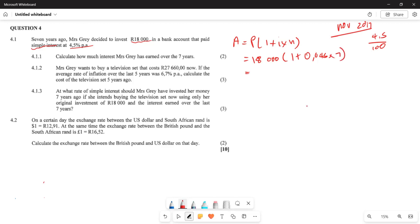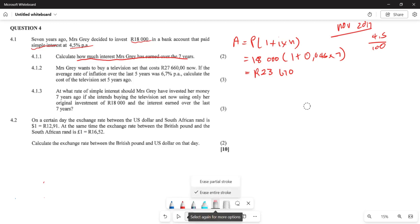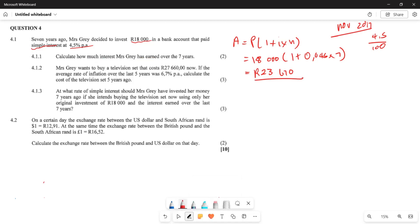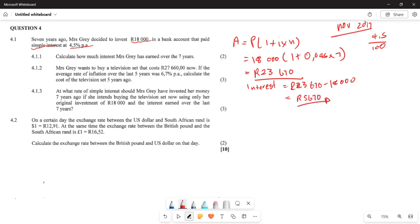When you plug this into your calculator, you are going to get R23,670. But they say how much interest Mrs. Gray has earned — they are not saying how much is the total amount. The R23,670 is the total amount. So to find the interest, we subtract the original R18,000: 23,670 minus 18,000 equals R5,670. This is the interest earned by Mrs. Gray over seven years.